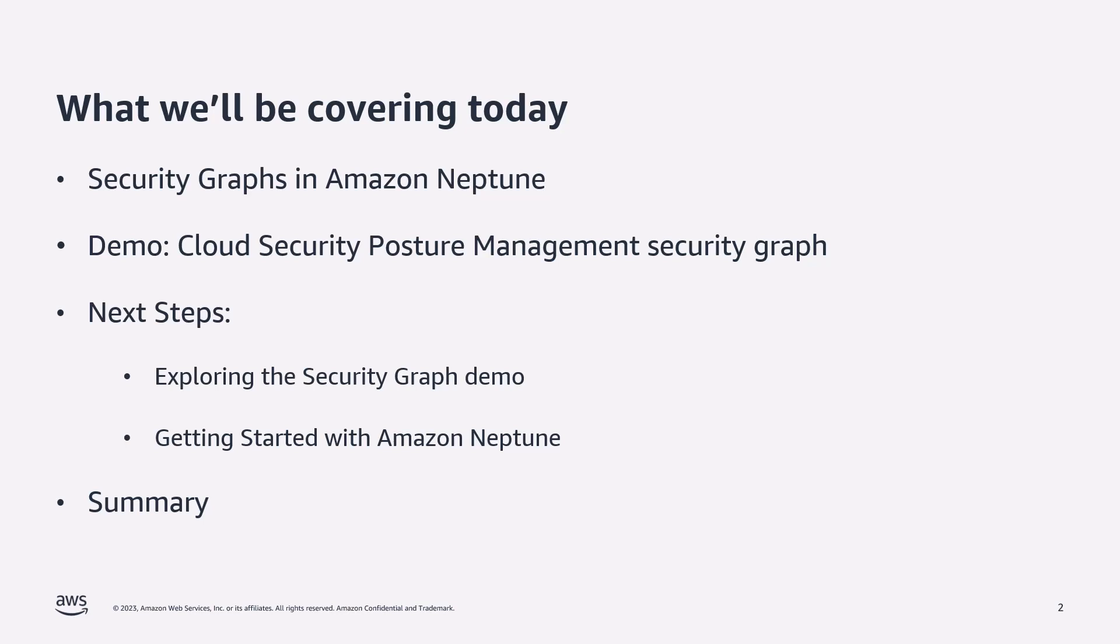Next, we'll dive straight into a demonstration of how you can use a graph database like Amazon Neptune to capture resource level information in order to better understand how resources, both on premise and in the cloud, interact with each other. Following the demo, I'll be sharing with you links to the demo itself, along with covering ways as to how you can get started in building your own security graph on Amazon Neptune.